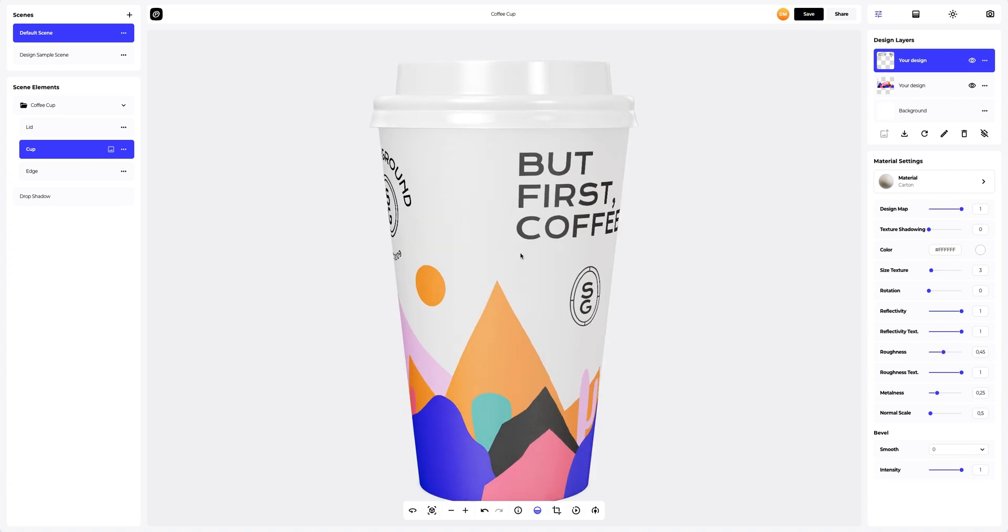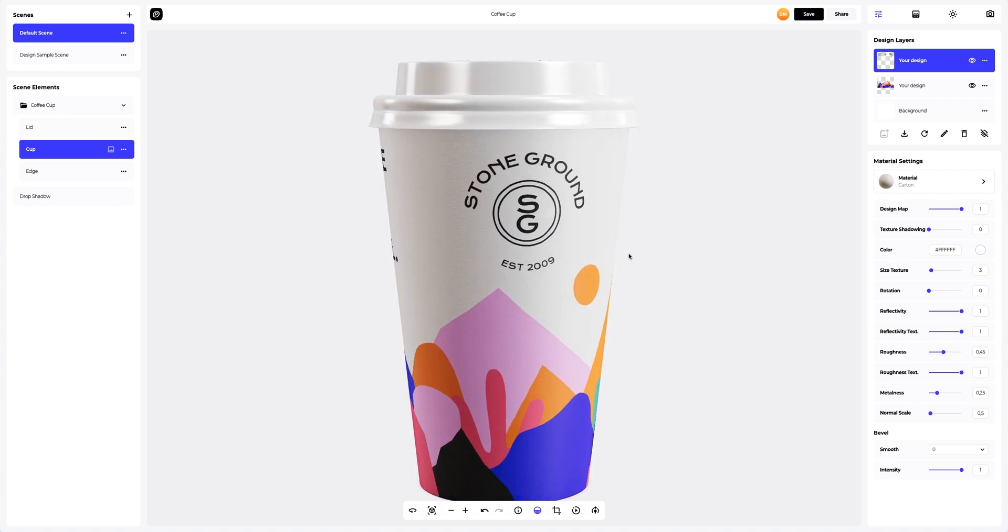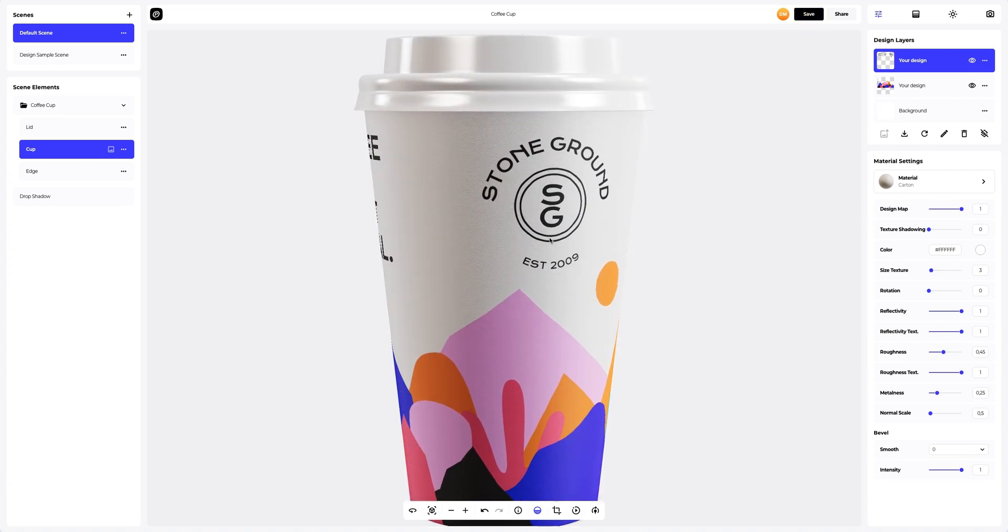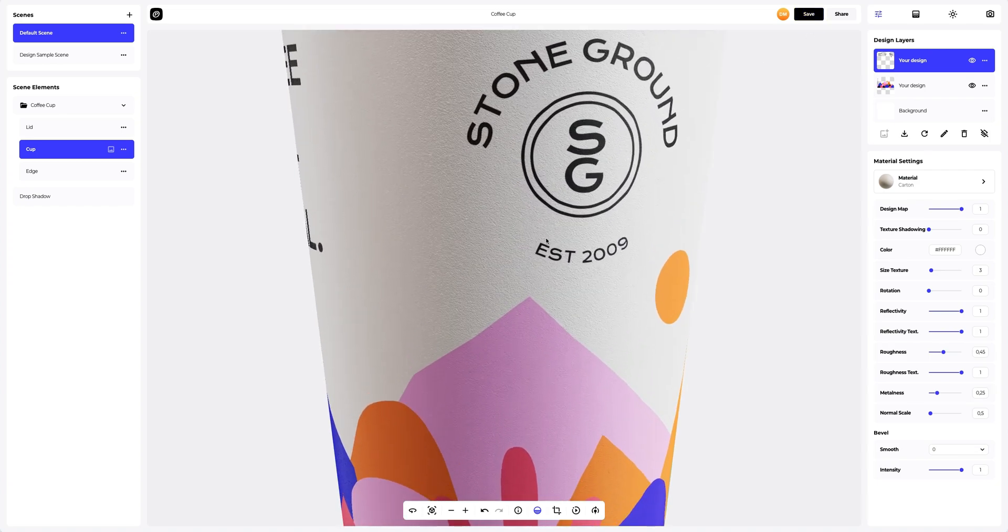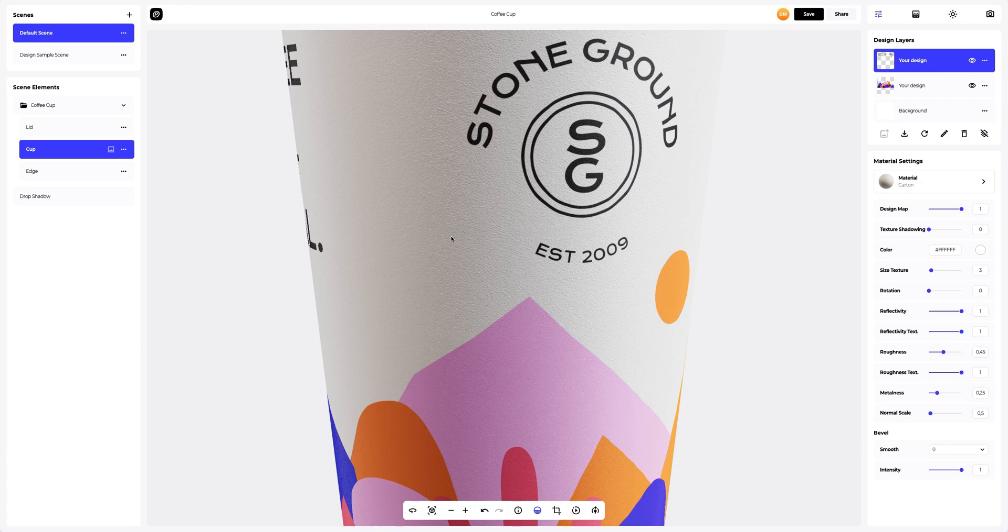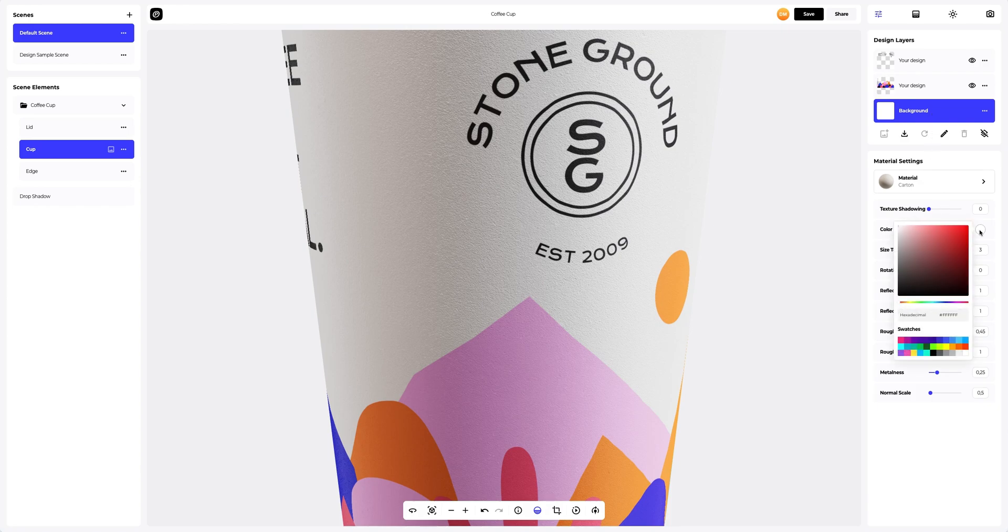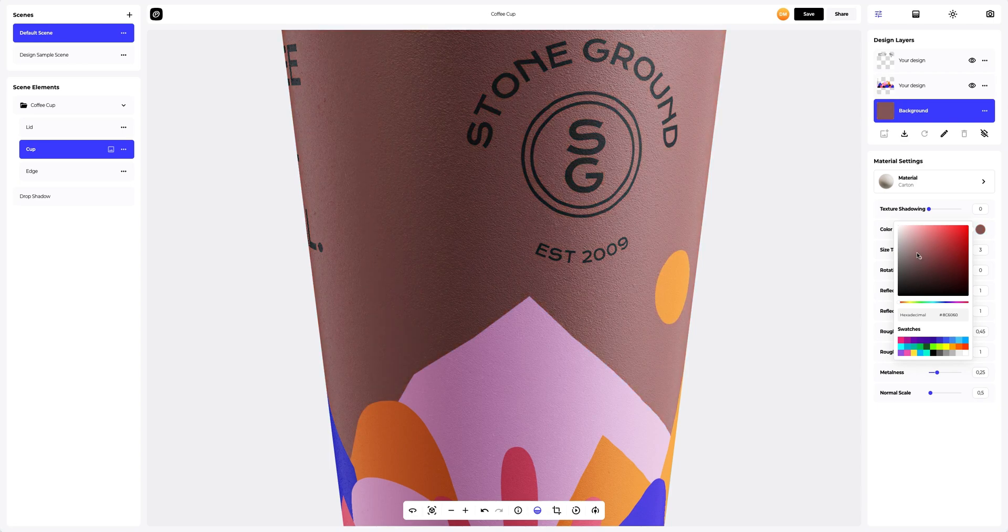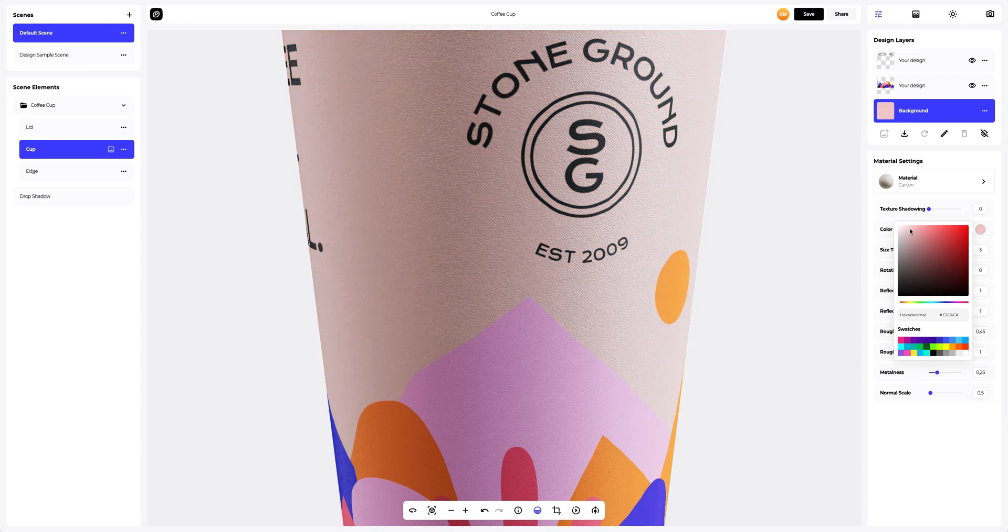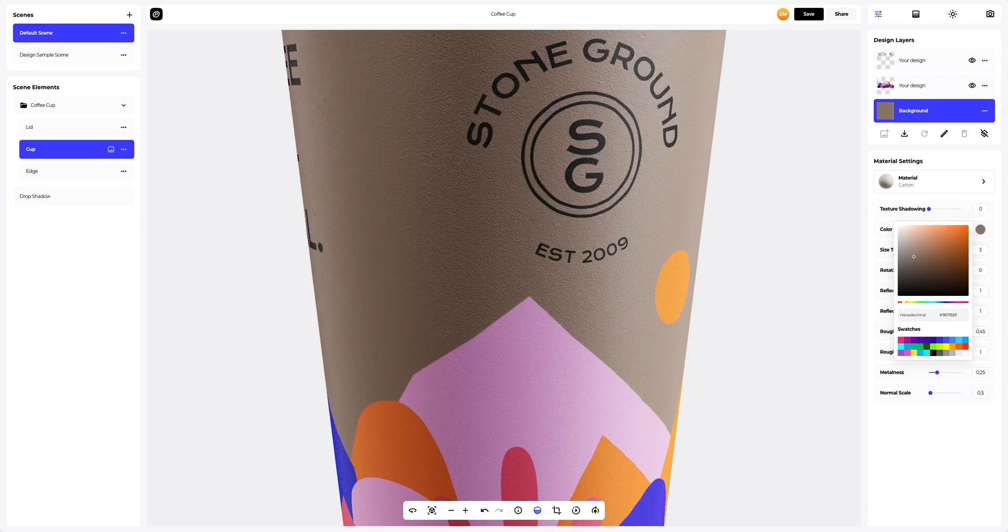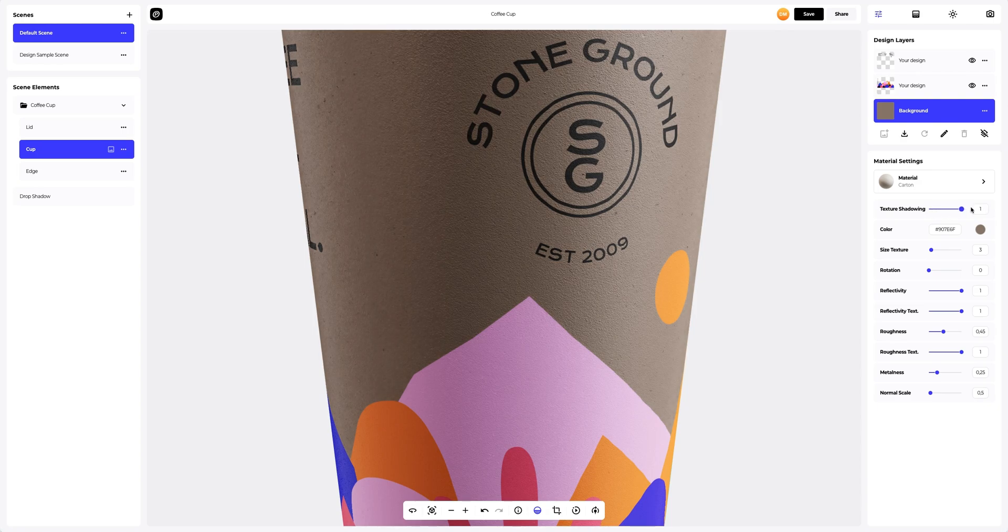Now we need to change the cup color. Let's do it. On the Design panel, select the background layer. Let's make it active. You can either select or customize the color using the color palette or enter the color code manually. Like this. Now in the material settings, we will make the cup a bit darker.